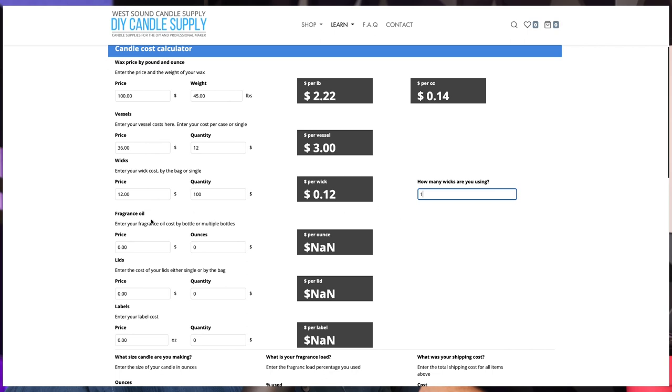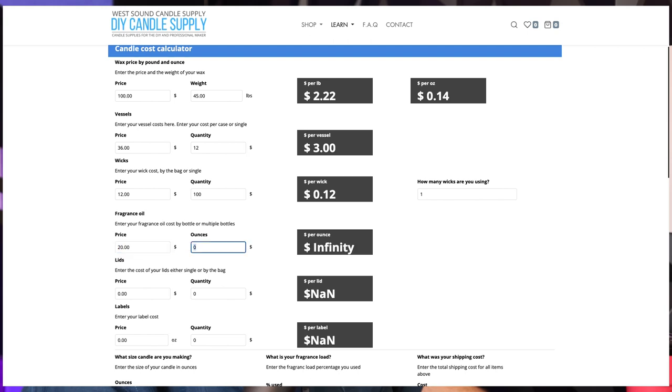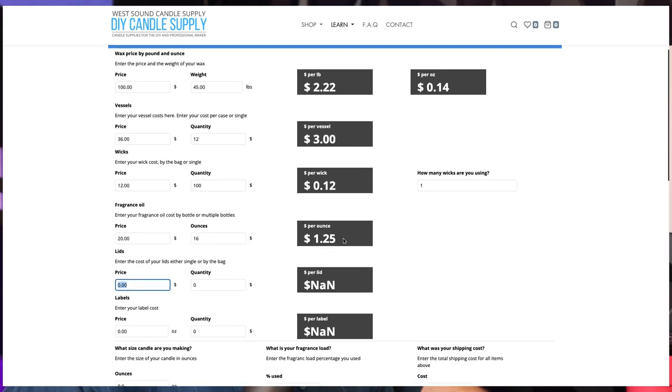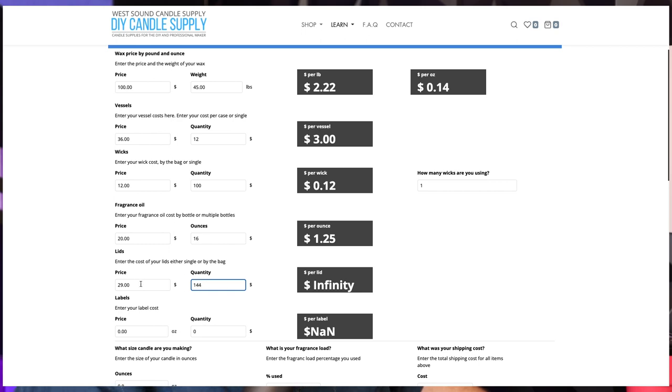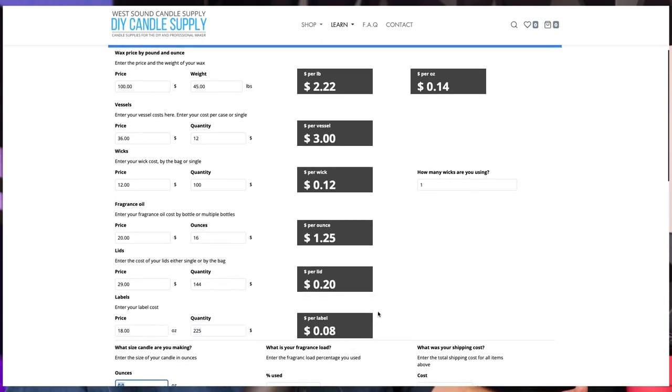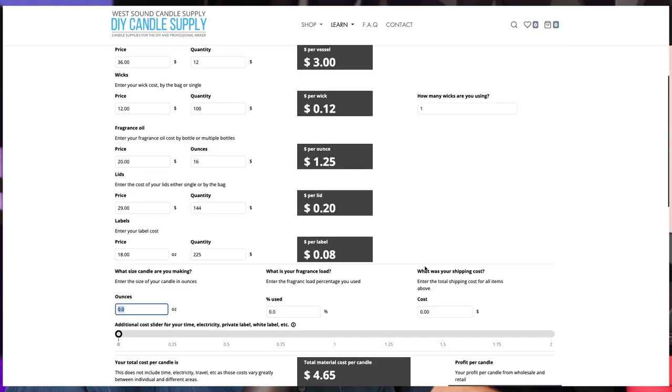Now we're going to come down to fragrance oil and we're going to put in $20 for 16 ounces. And you can see that it calculates it to about $1.25 per ounce. And then the lids, it's going to be about $29. I think it's 144 for the bag that I usually get. So we're looking at 20 cents a lid. We're going to come down to labels. I usually just go through Avery, which are about $18, about 225 labels, which calculates to about eight cents per label.